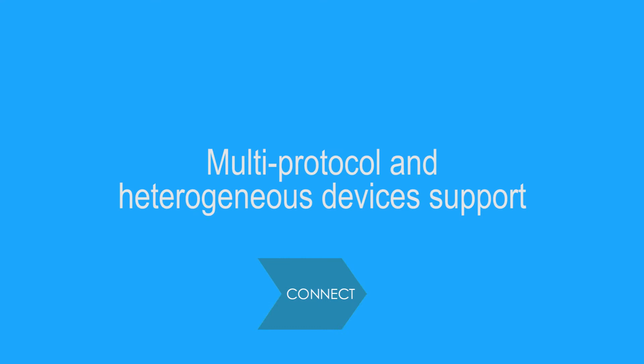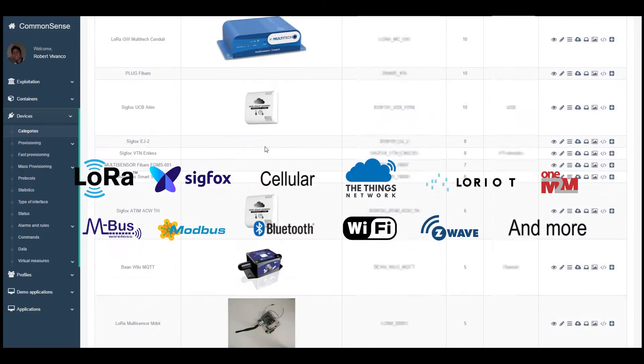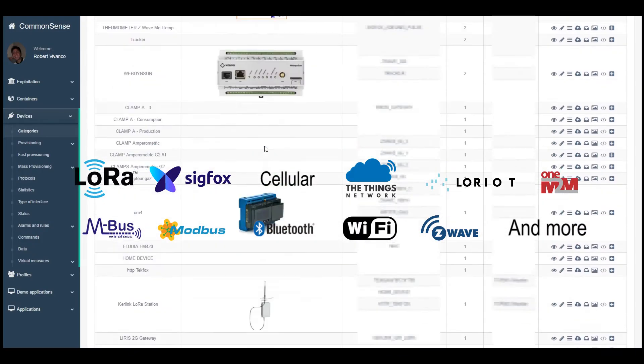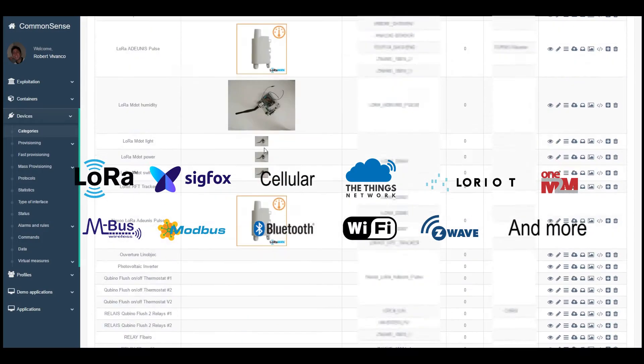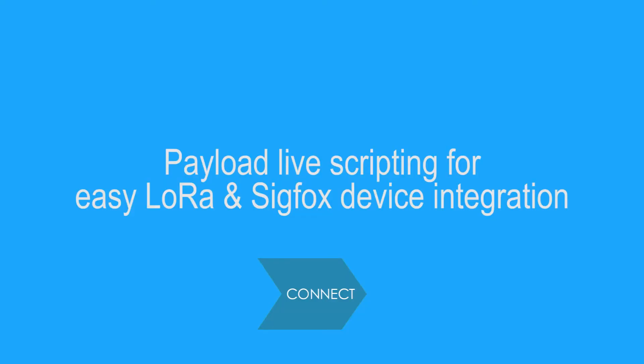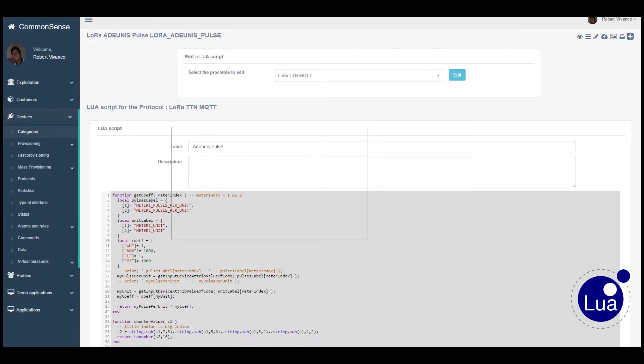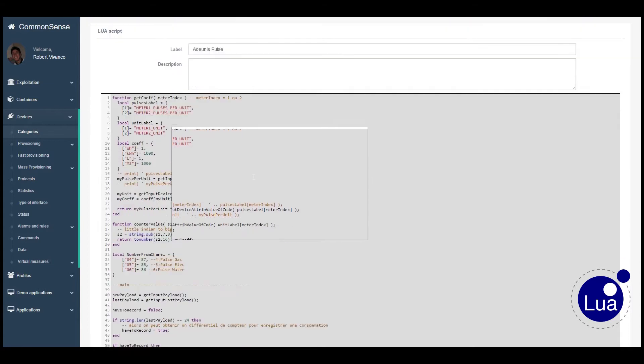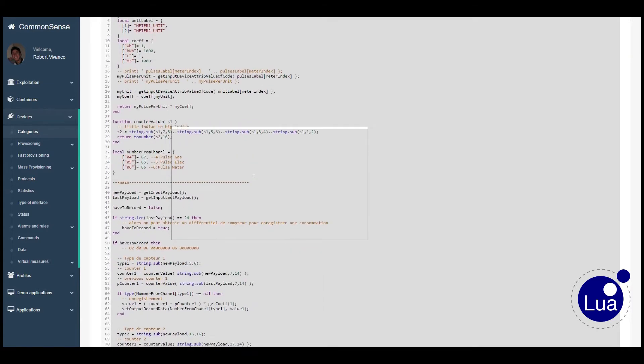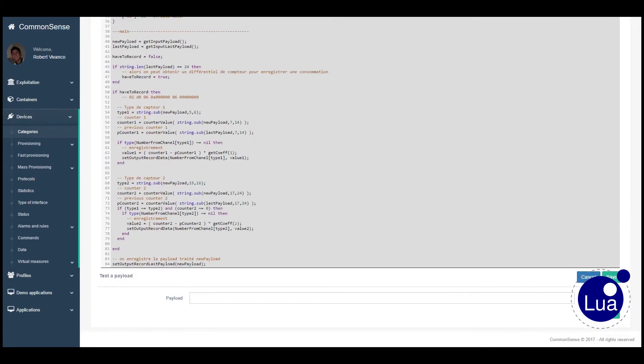Multi-protocol and heterogeneous devices support manage several networks in a unified manner. Payload lift scripting for easy LoRa and Sigfox device integration. Translate your device's payload and perform data pre-processing with LoRa scripting.